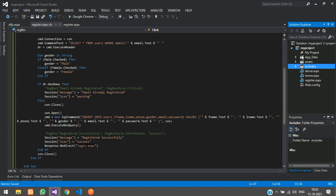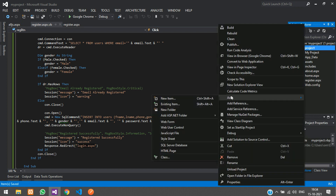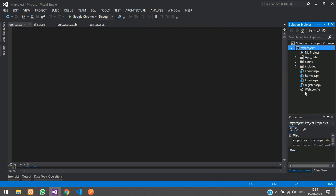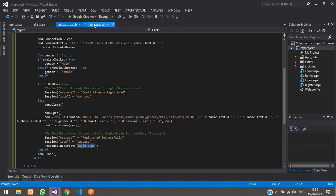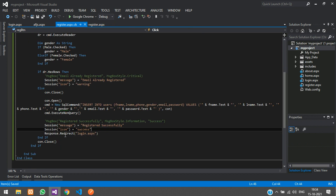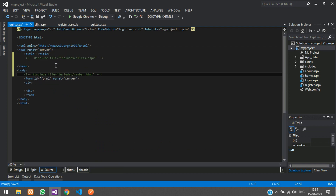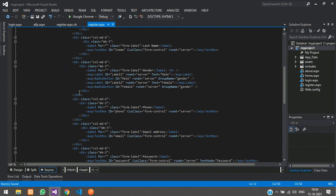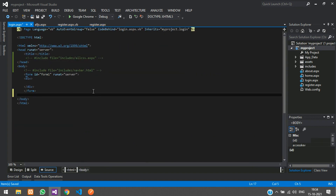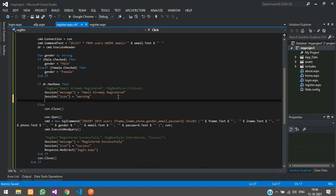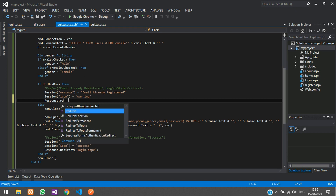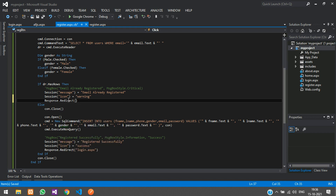Right-click, add web form, and name it login.aspx. Once the user registers successfully he will be redirected to the login page. Include the CSS and JS links in the login page as well — copy and paste those includes. For the email-already-exists case, we also need to redirect to redirect the page so that the session message is displayed, so use Response.Redirect to register.aspx.